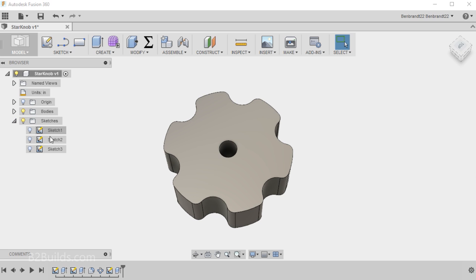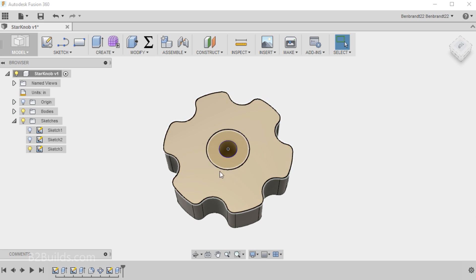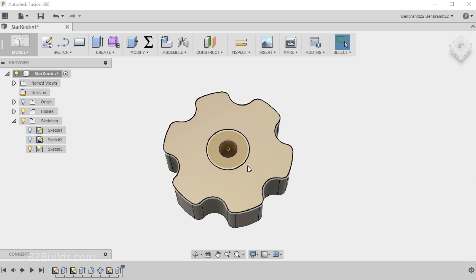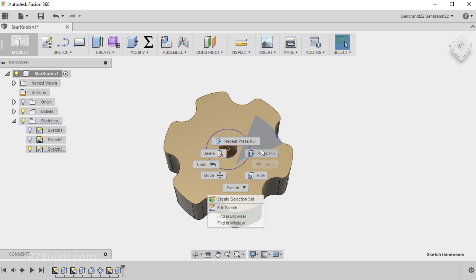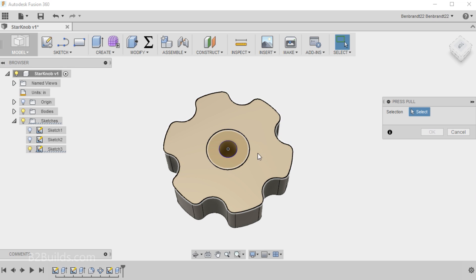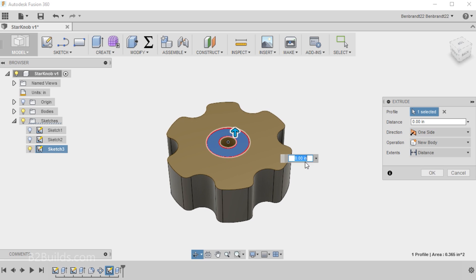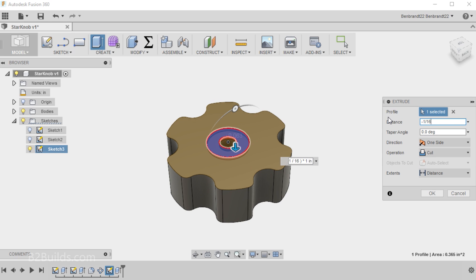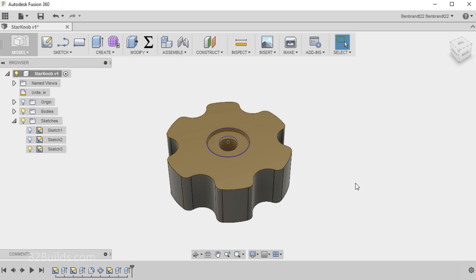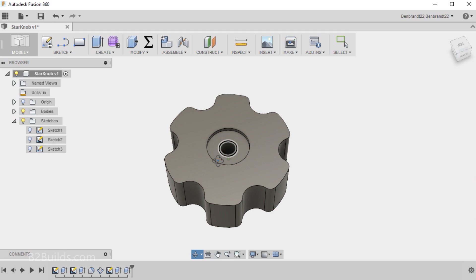And we'll go back to this last sketch. I have to turn it back on to see my other circle. Do a press pull again on this portion. And we'll make that a distance of negative 1/16 of an inch to go into the part. And then it's figured out that that's a cut. So click OK. Turn that sketch off. And there's our star knob.